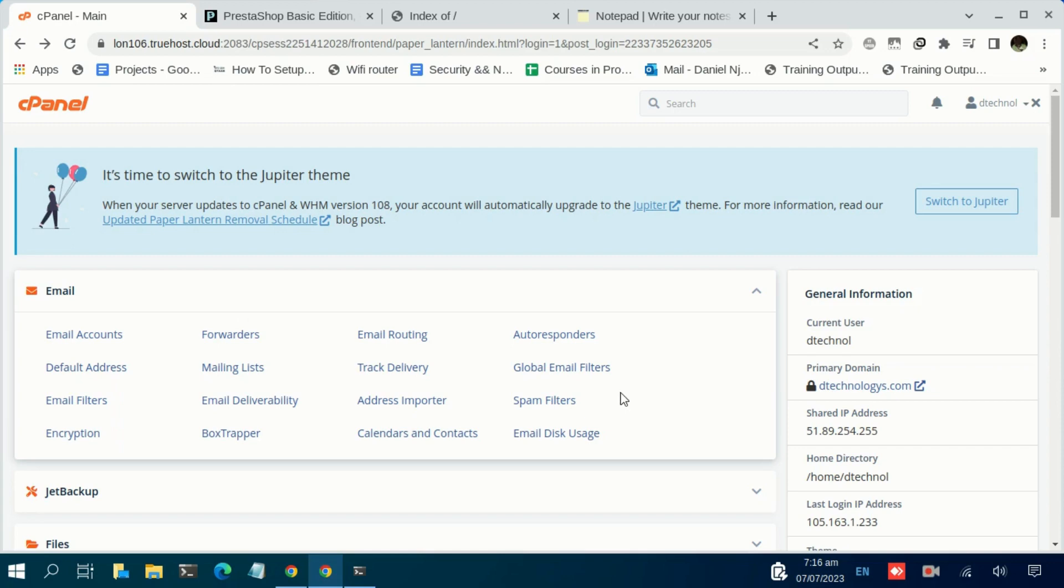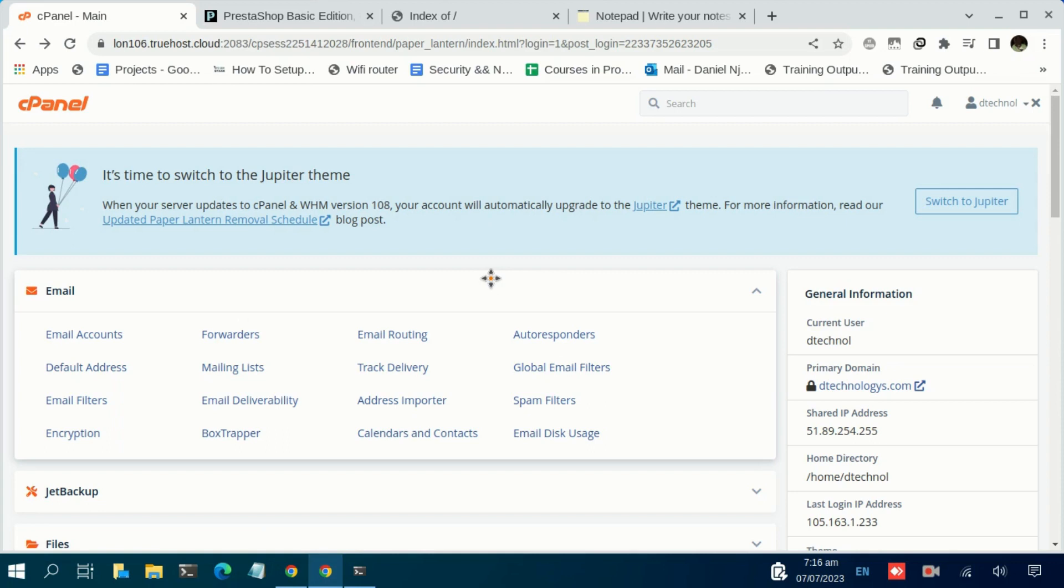Hey everyone, this is Daniel again. I'm back with another tutorial. In today's tutorial we are going to see how you can install PrestaShop for the purpose of having an online store.